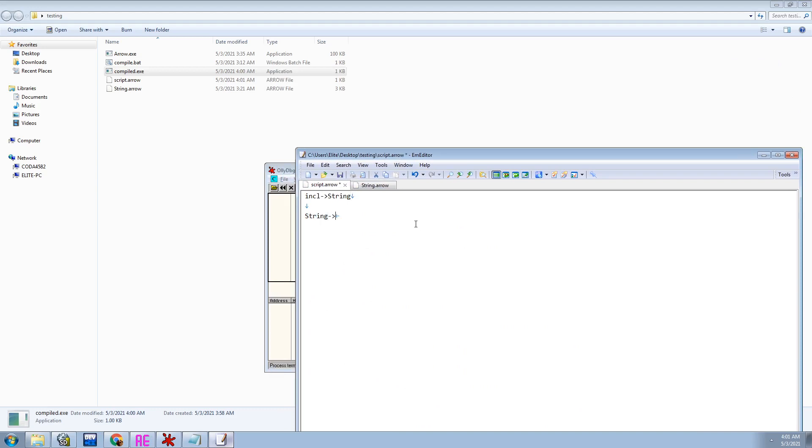But to create a class, as you can see, all you want to do, put the class, what type of class it is, the name, and then whatever you want to initialize it with. So say hello. And then in my string class, there's a function called display.